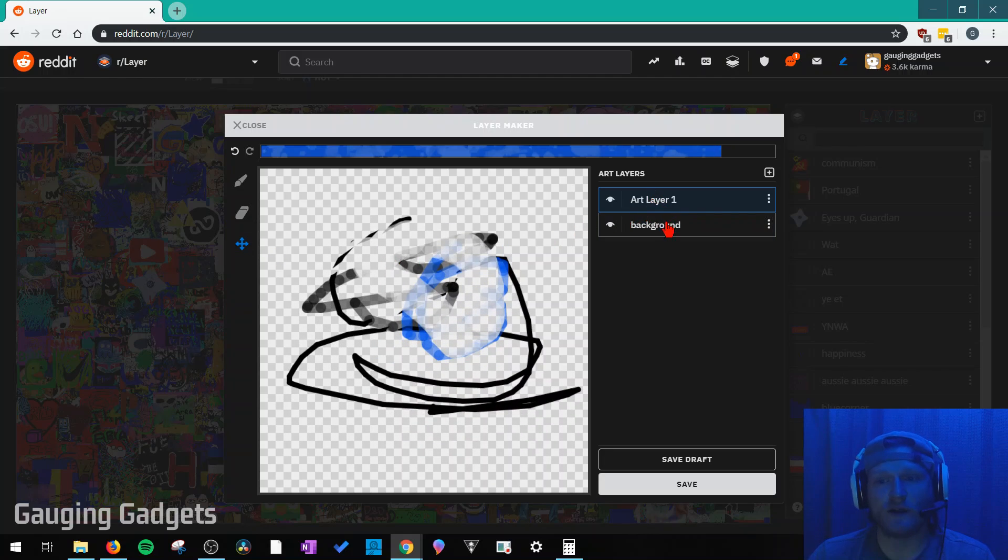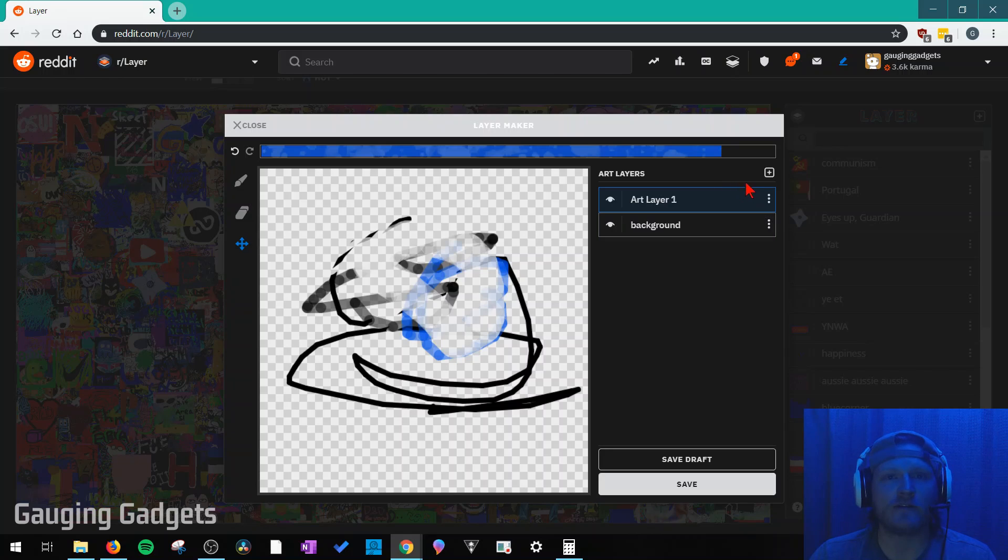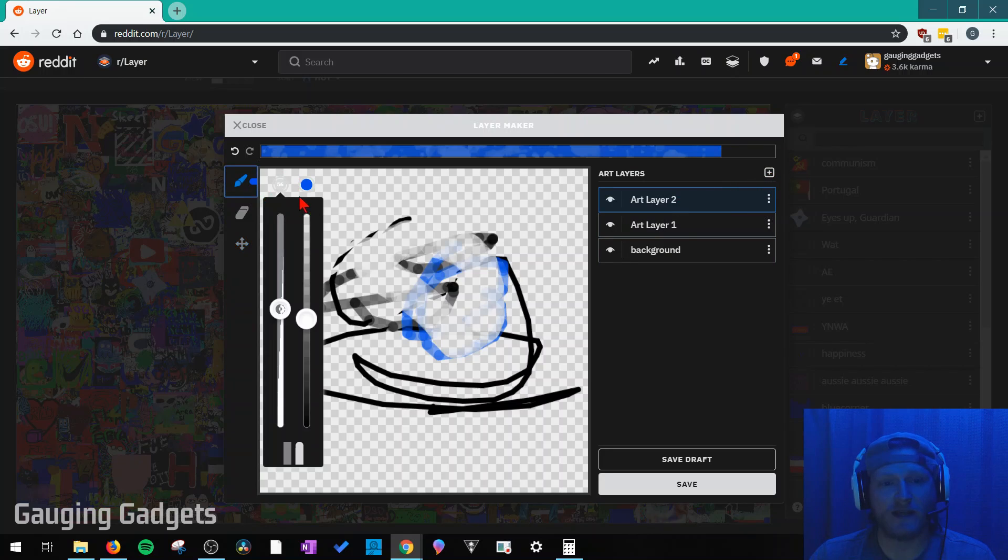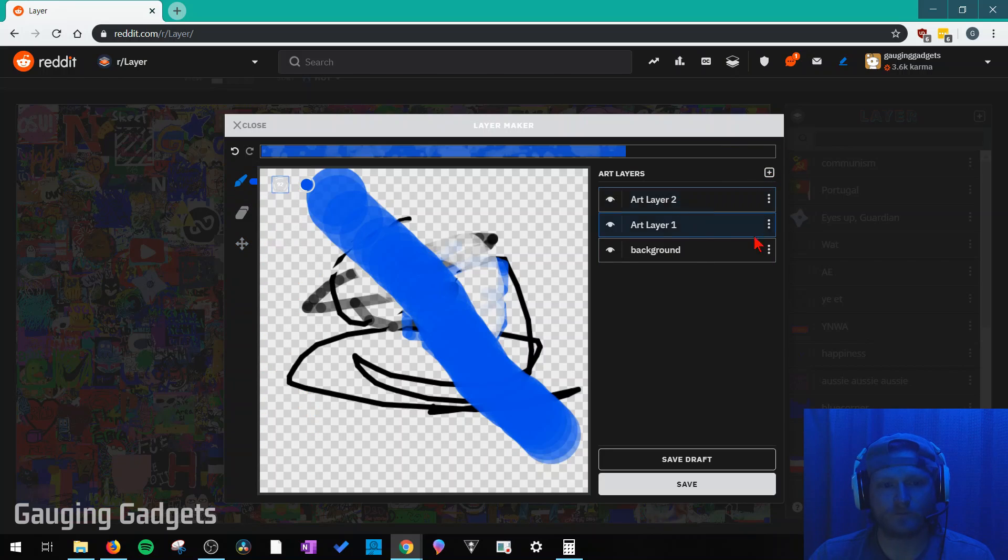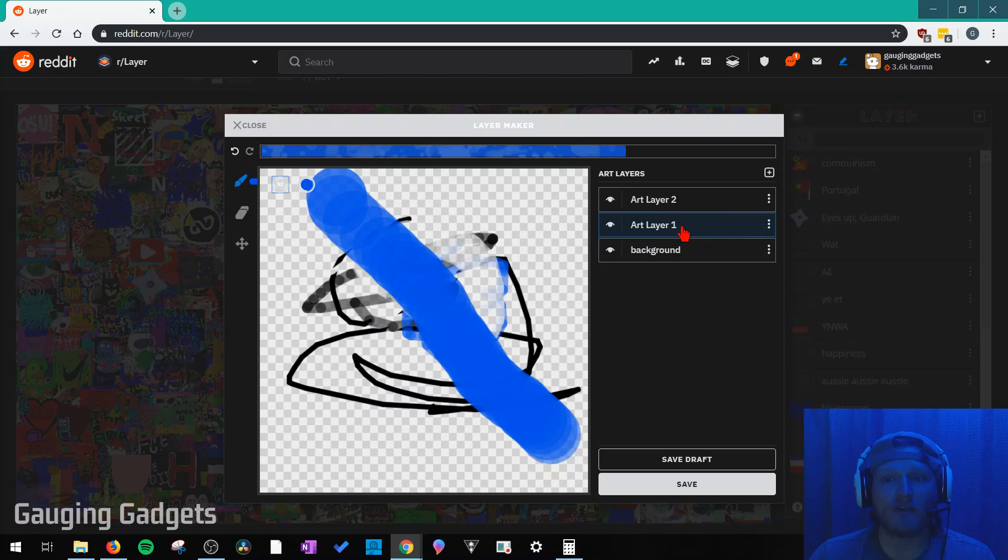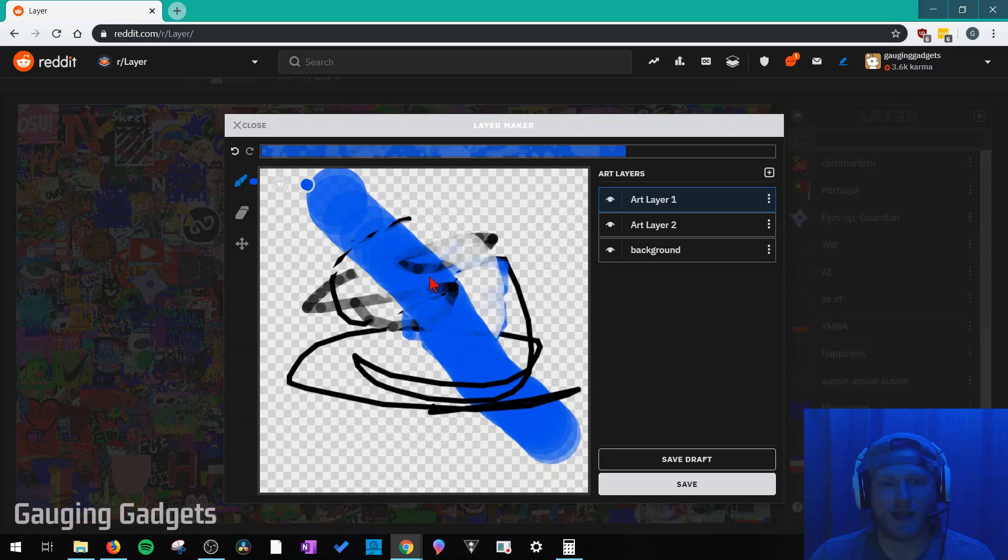So let's move on to layers right here. Layers are just like they are in Photoshop. So if I create a layer, I can draw on that layer. But then I can change the position of the layers as well. So if I want to have layer one on top of layer two, I would simply just drag that like that. And then as you can see, layer one is now sitting over layer two.